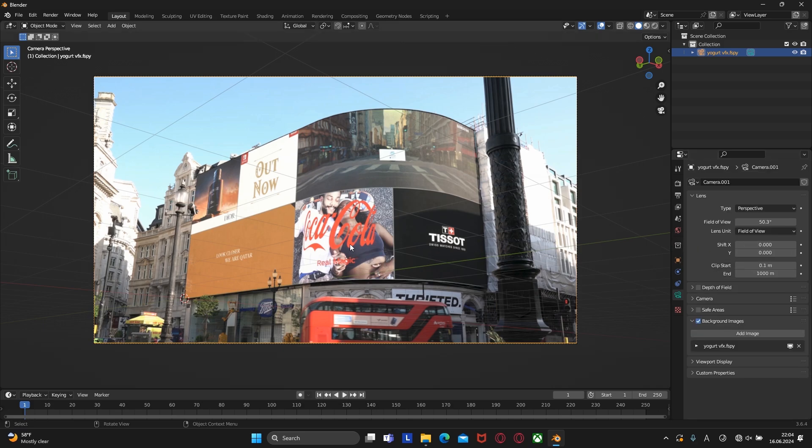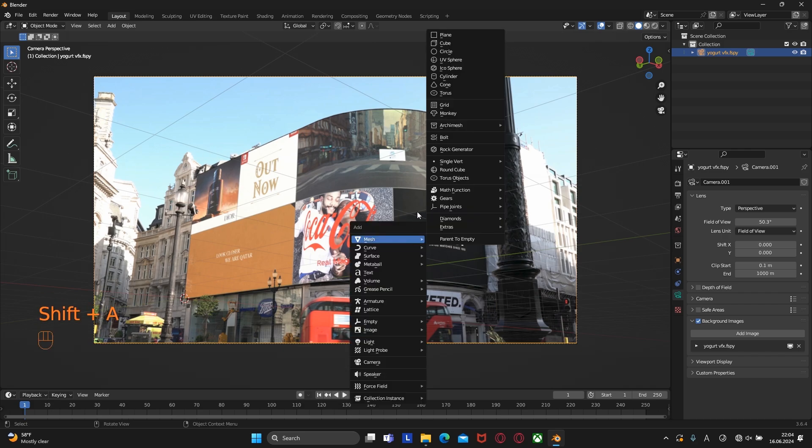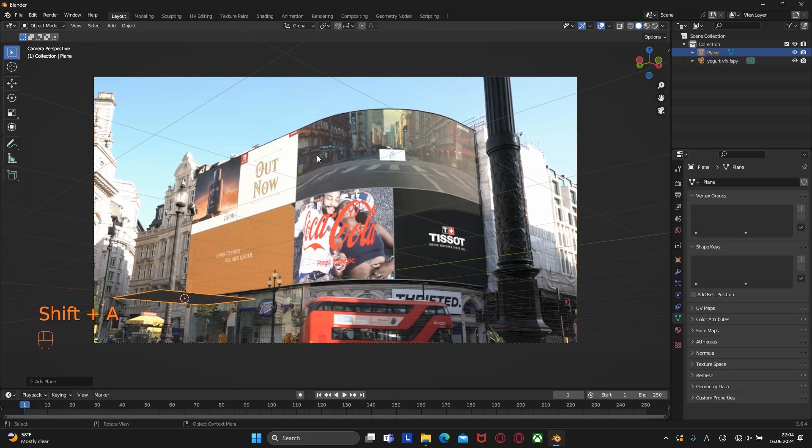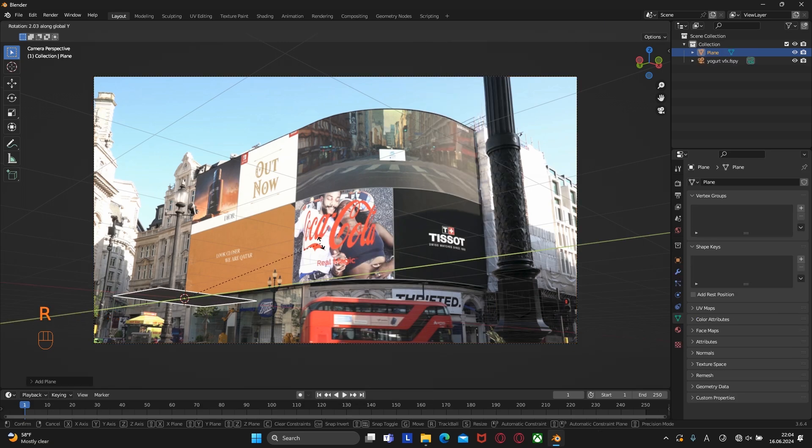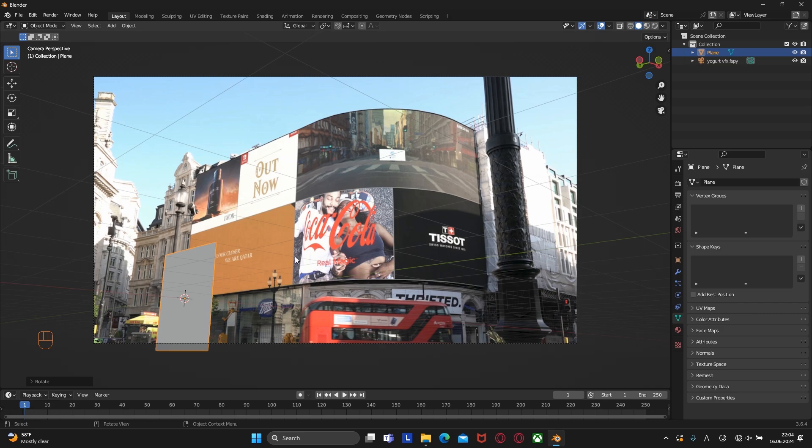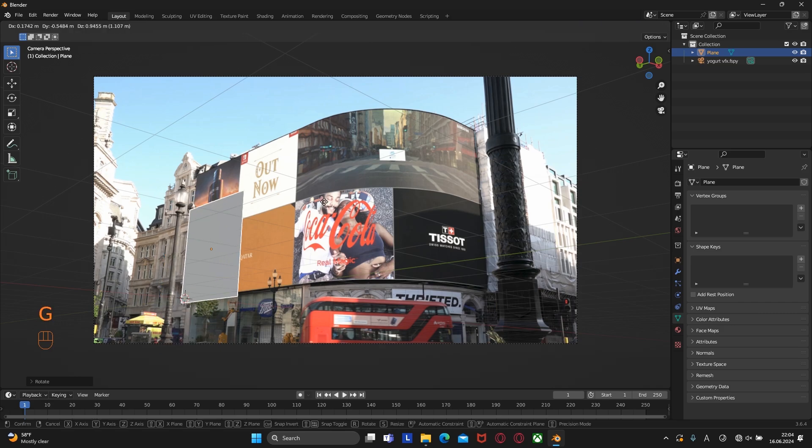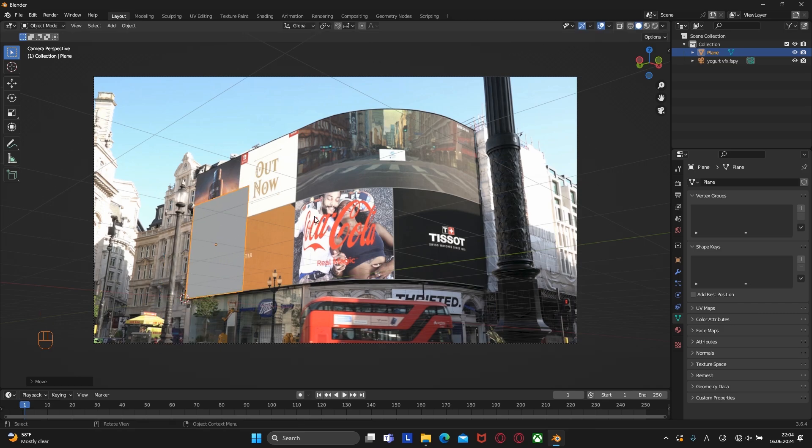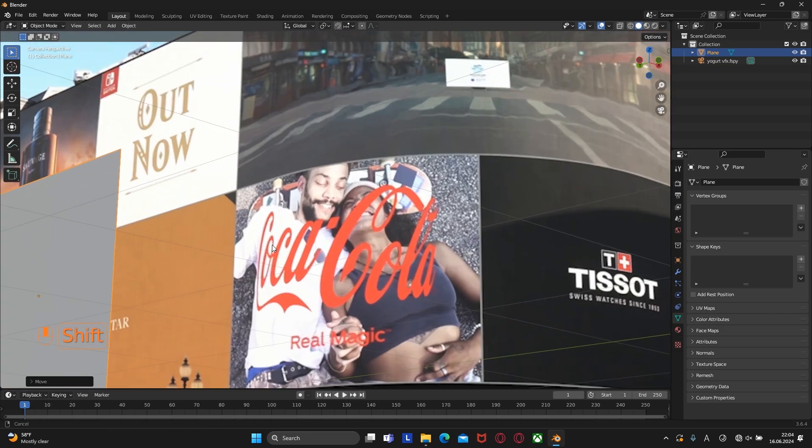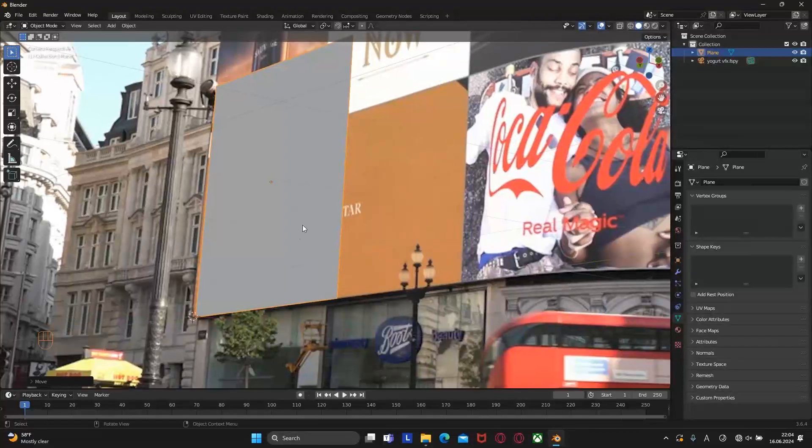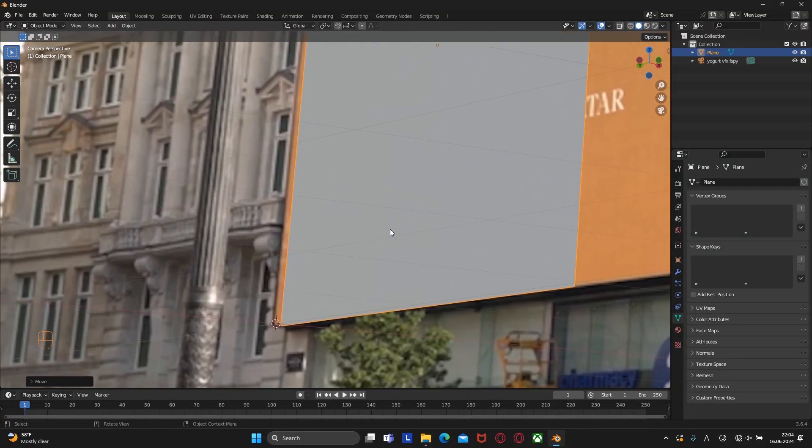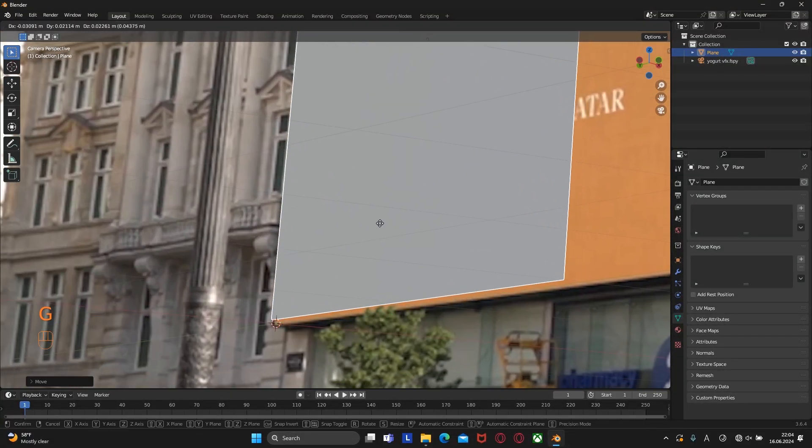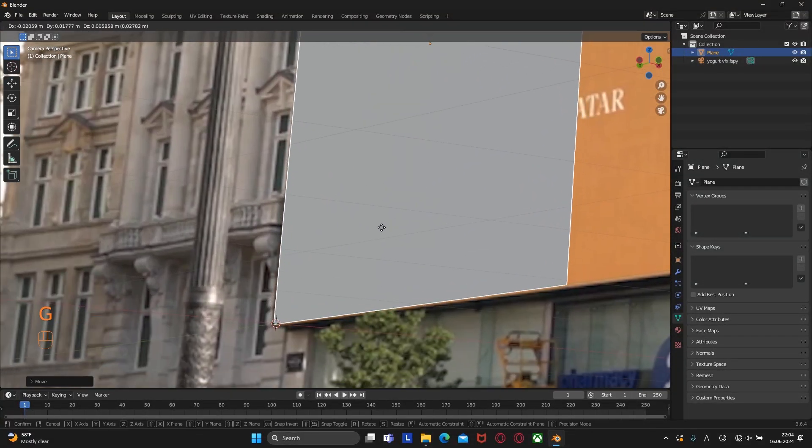Now let's create a room or environment for the VFX scene. We create this screen, so press Shift plus A and create a plane. Rotate it 90 degrees on the Y axis and move it to the screen. We need to make sure that this plane fits the screen perfectly so that there are no problems in the future.